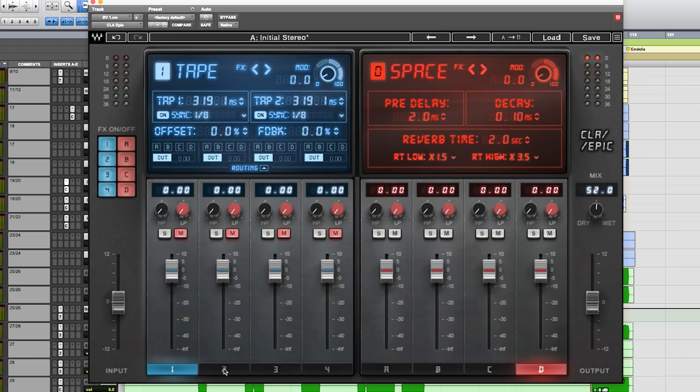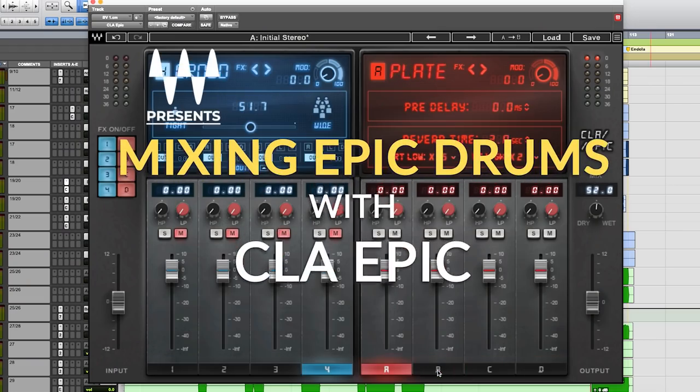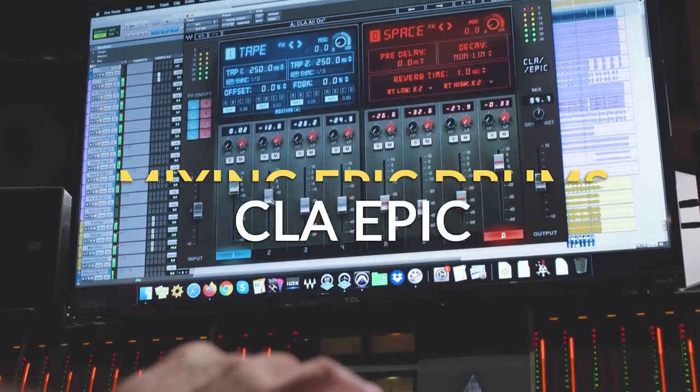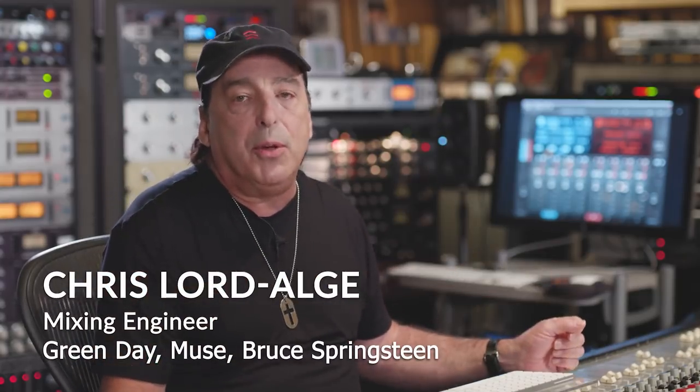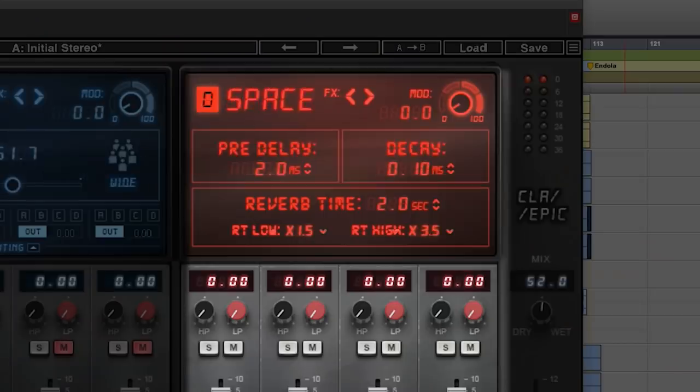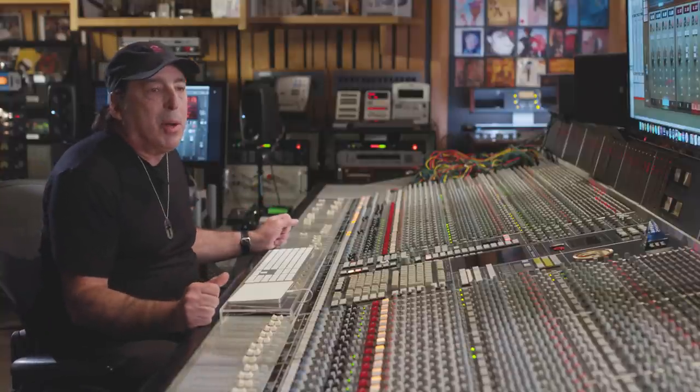Some more great things we can do with Epic. The big picture on Epic was to give you lots of flavors in one plugin. Four reverbs in a plugin means you have four flavors. Why can't we use them all on drums?